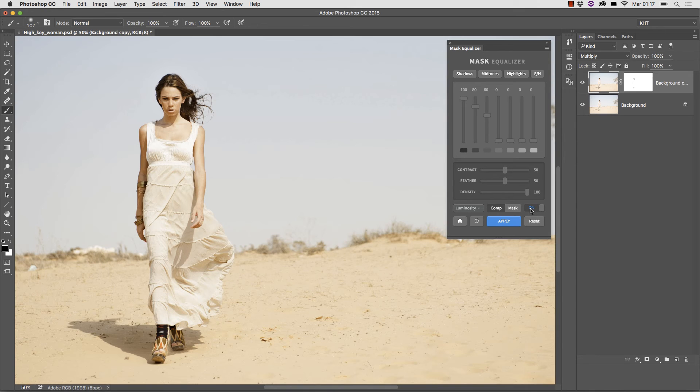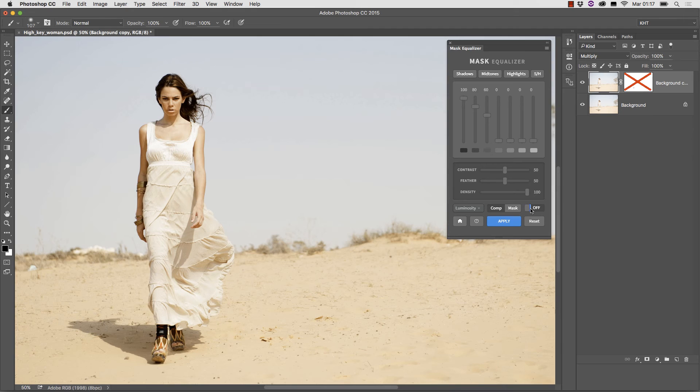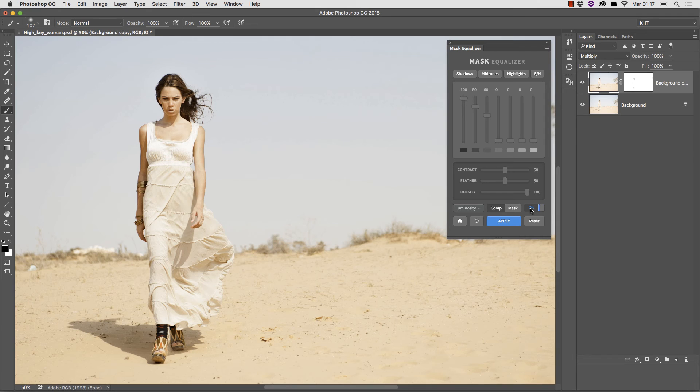You can always check how the mask is working by clicking on the on off button. This is the basic usage of the plugin and, as you see, it is very easy.